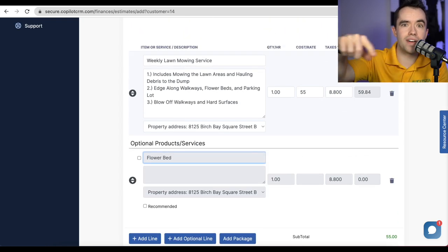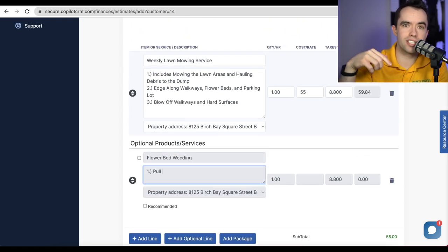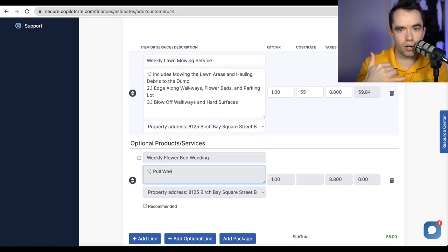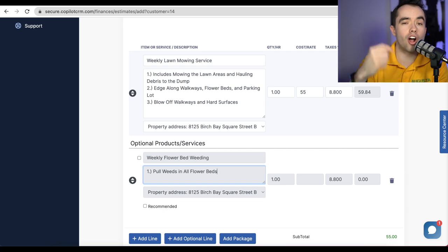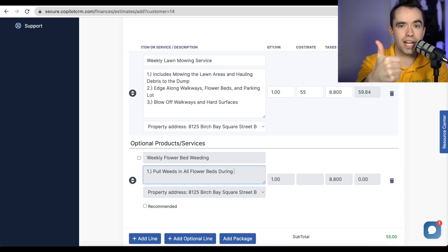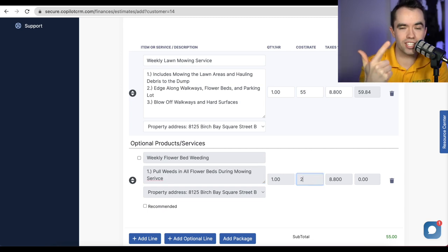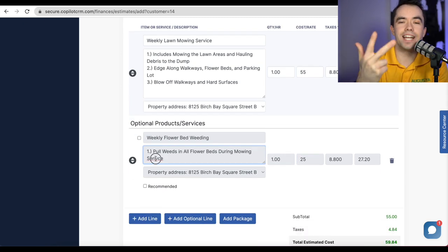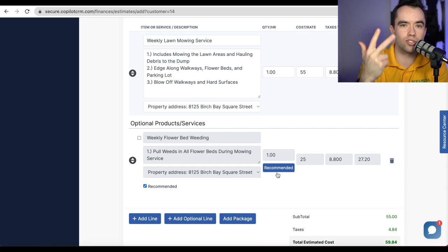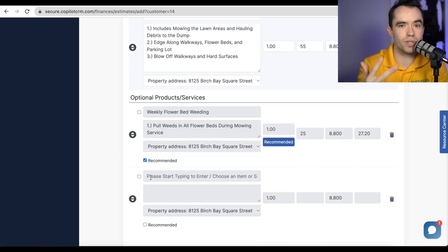By the time a customer has tried to call five other providers and look for a lawn care quote, I've already been able to give them the price over the phone, get their credit card on file, and get them on the schedule and ready to go for next week's first mowing service.